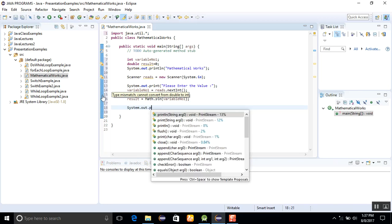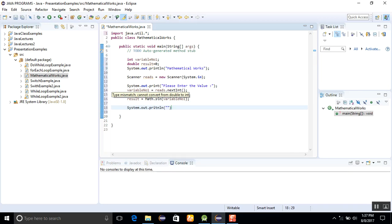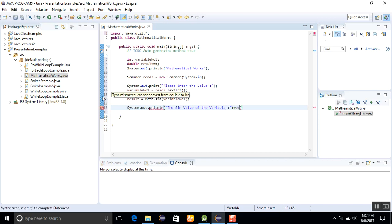System.out.println: the sine value of the variable plus result, and just finish it here.